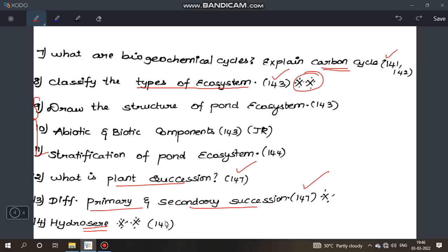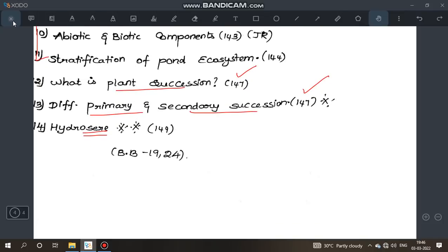Hydrosere is an important question. Book back questions 19 and 24 — there are many questions but focus on the important ones listed. Thank you.